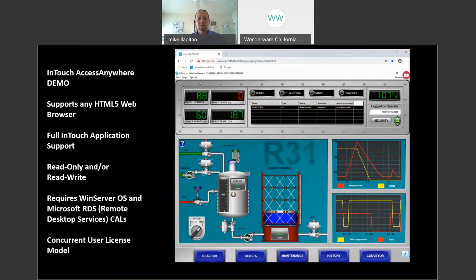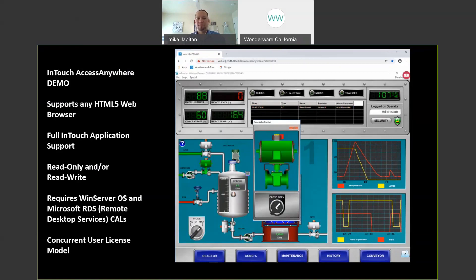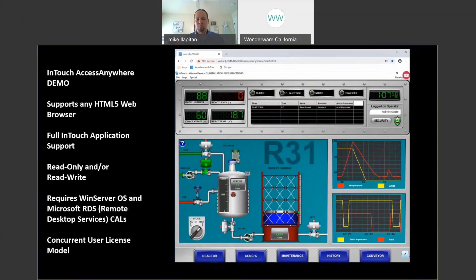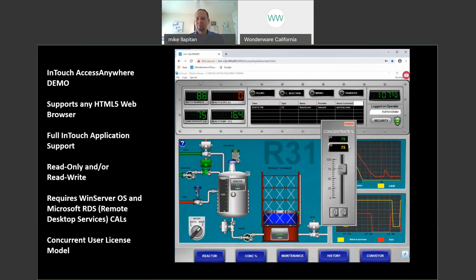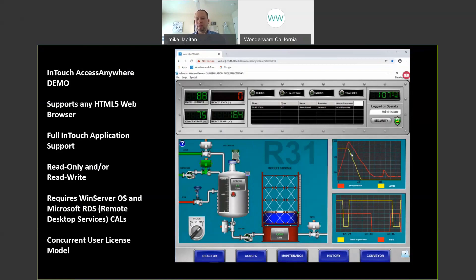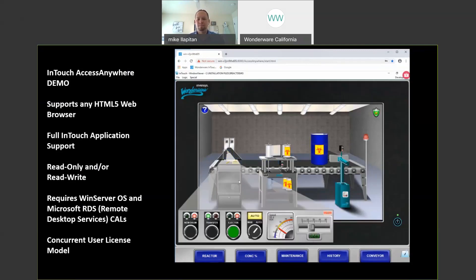So I'll go ahead and open up a valve and I will change a set point. I'm going to change my concentrate set point, make it higher. I'm going to go to a different area of my plant here to this packaging area and speed up my line. Speed that up.